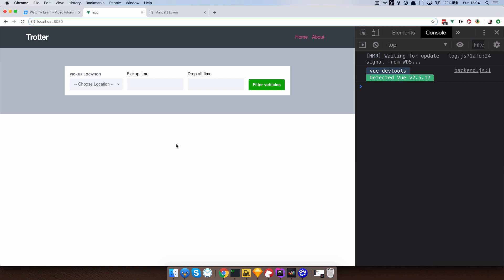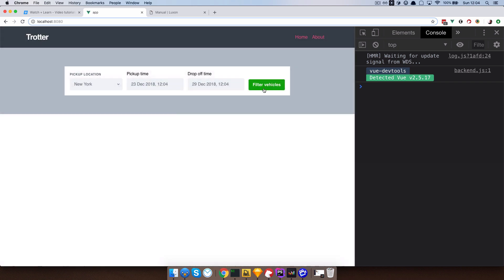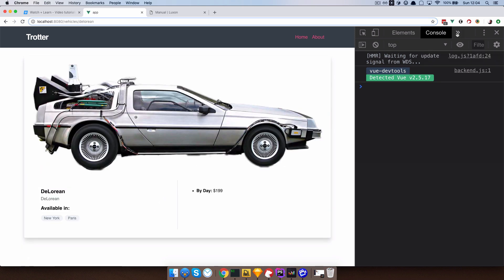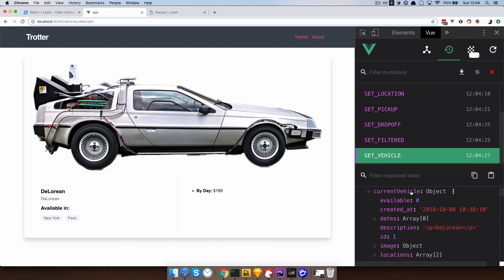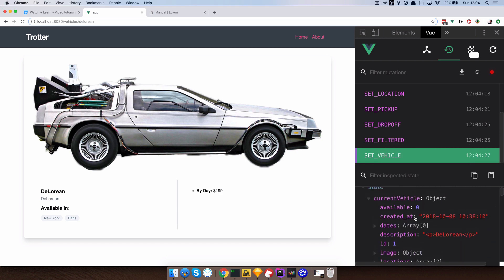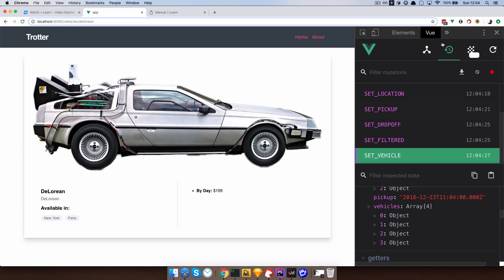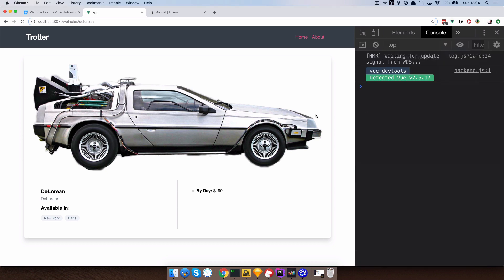Now because we added something to the store and refreshed our browser, in our Vue DevTools if we check out our store we don't have drop-off and pick-up date. So we have to go through the process once again — 23rd for pick-up, 29th for drop-off, filter vehicles, more details, and now if we go to Vue DevTools we can see that drop-off date is set and pick-up date is set too. Now we have access to those dates.